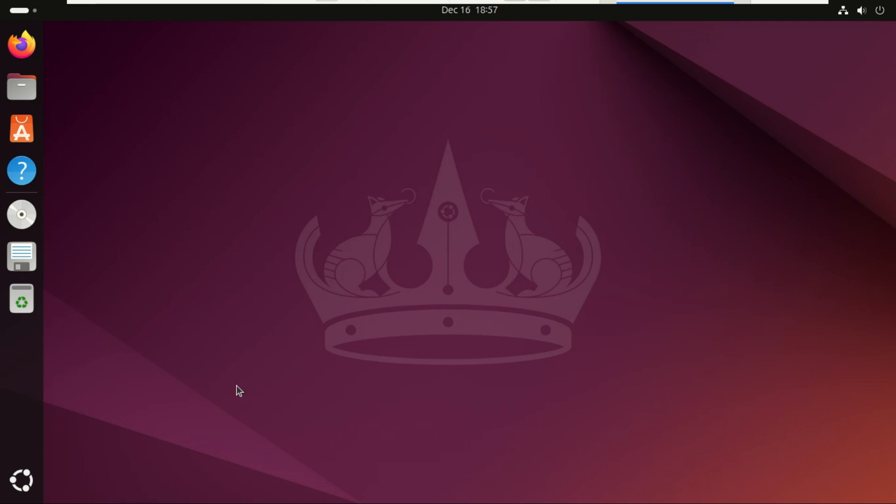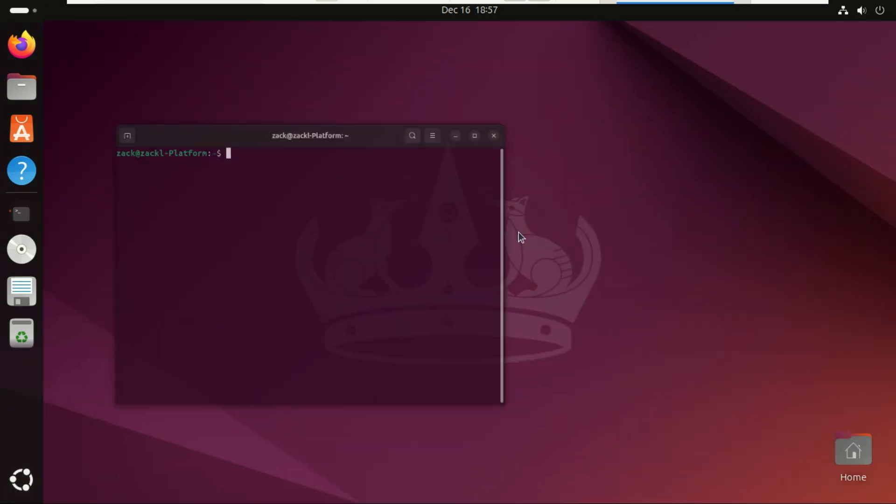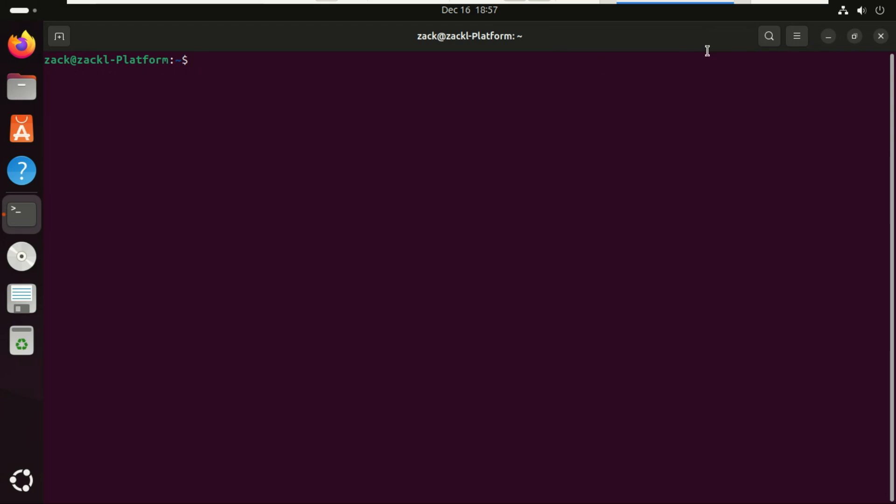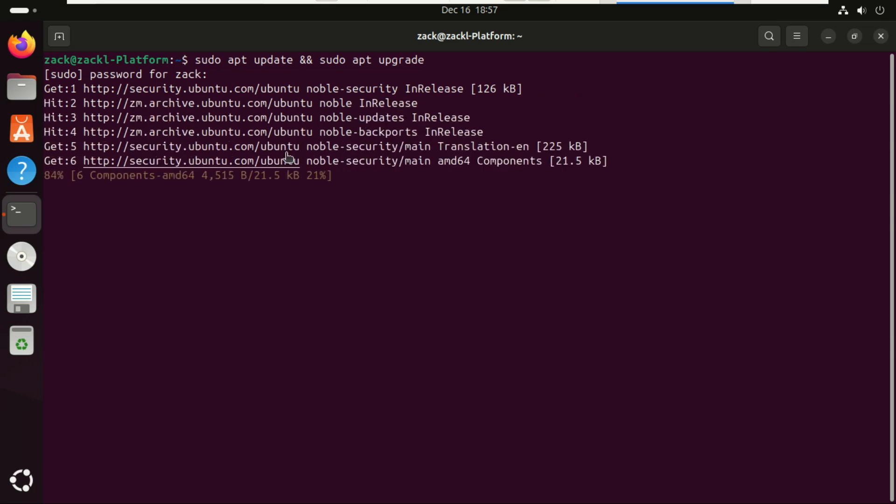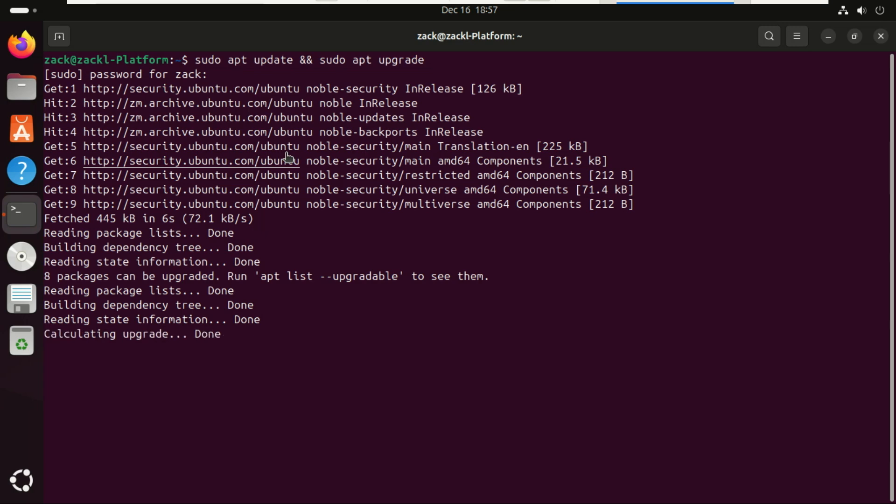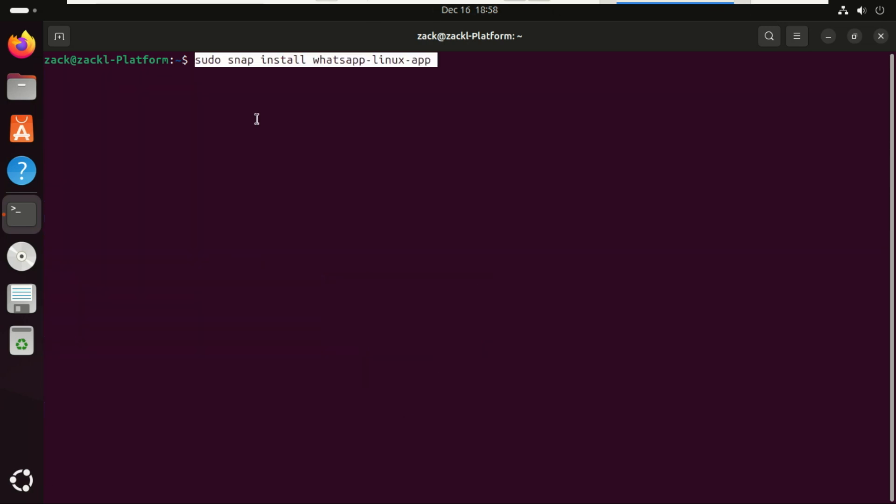Let's get started. Start by updating your system. Next, install WhatsApp using this command.